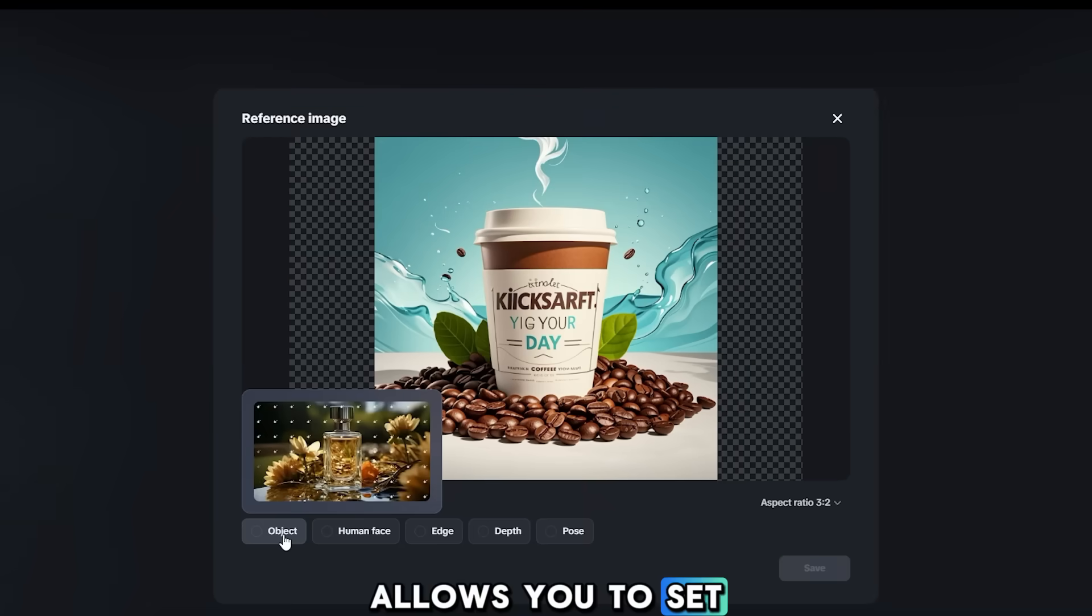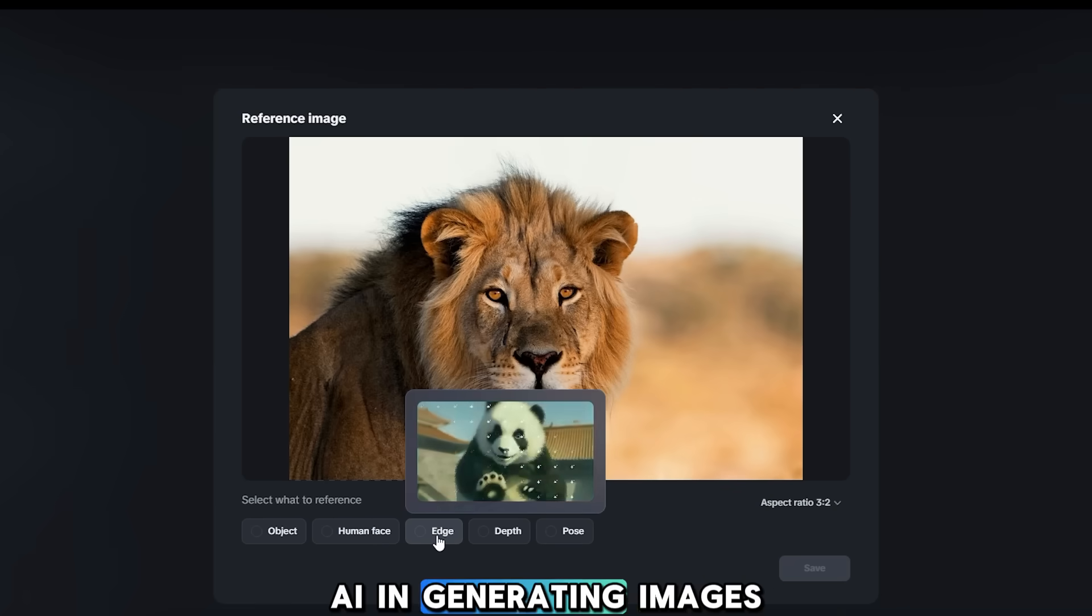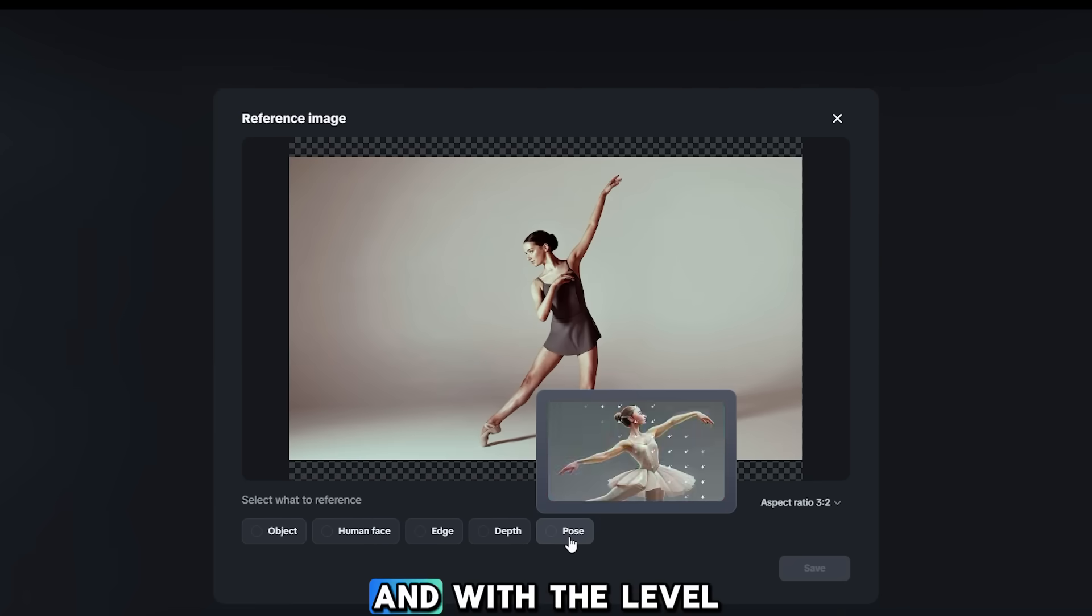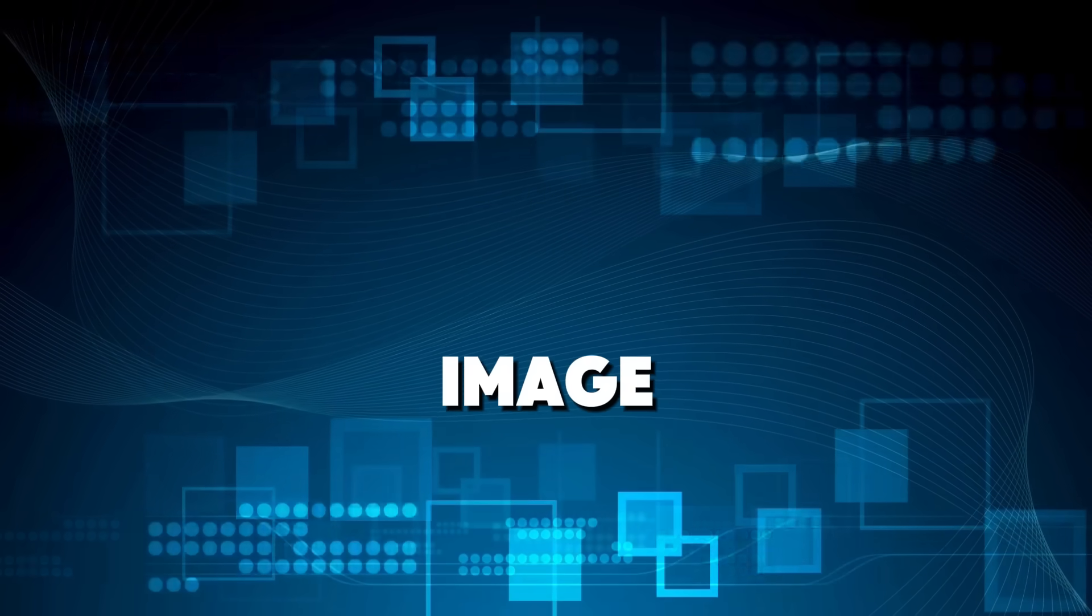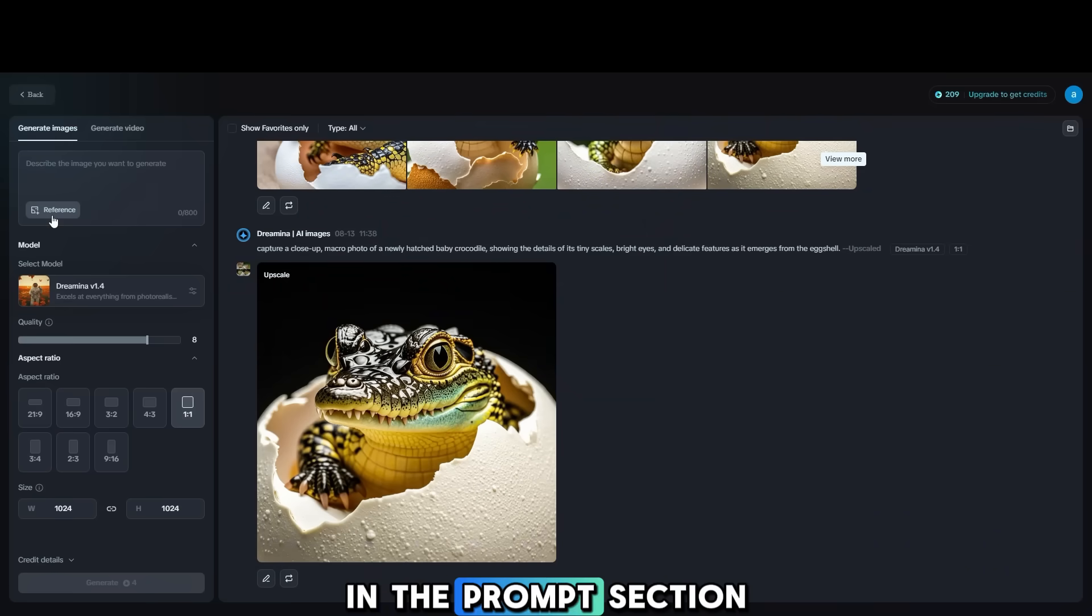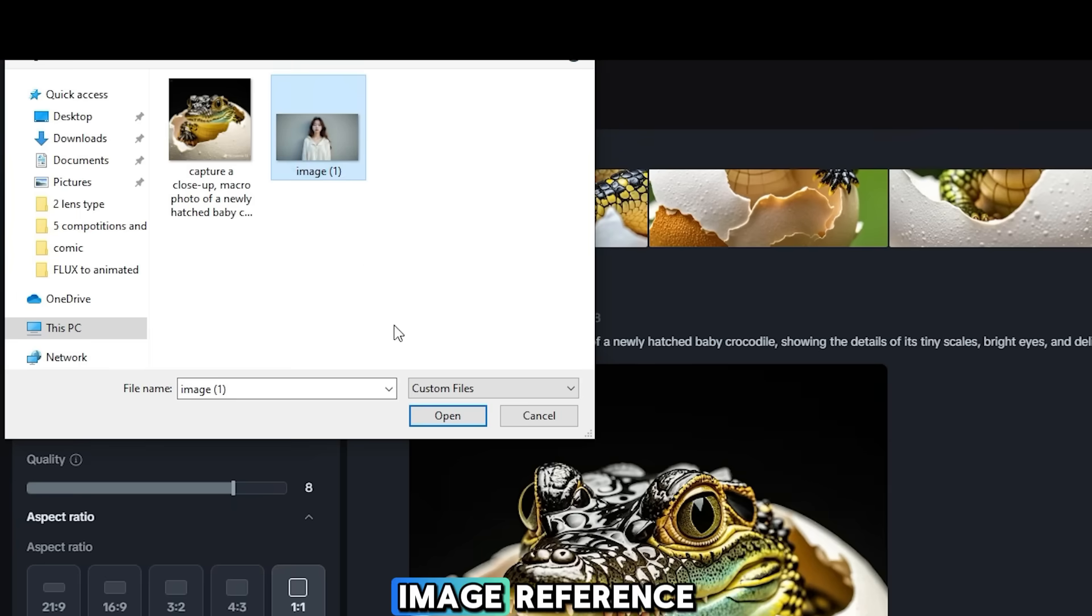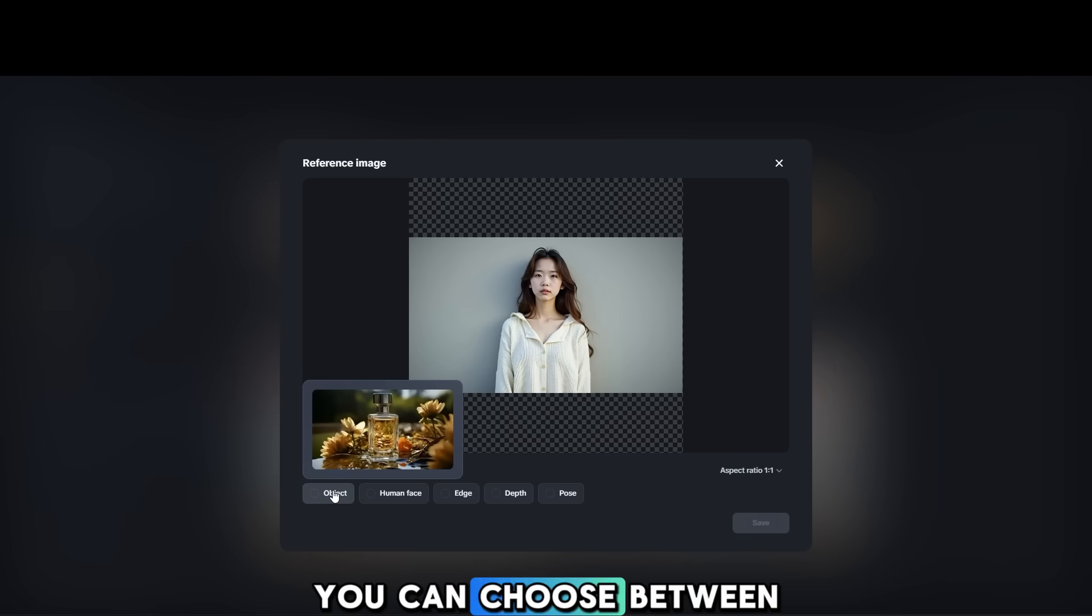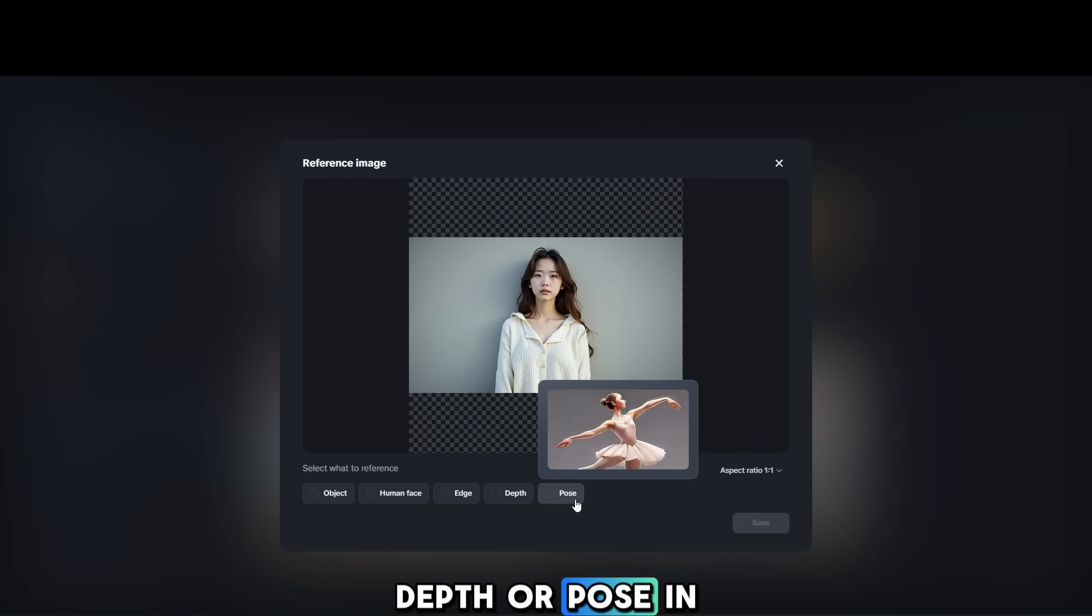this tool allows you to set detailed references to guide the AI in generating images as close as possible to what you imagine and with the level of detail you want. Now let's generate an AI image using an existing image as a reference. In the prompt section, click on the reference button and upload your image reference. Select what you want to use as a reference. You can choose between object, human face, edge, depth, or pose.